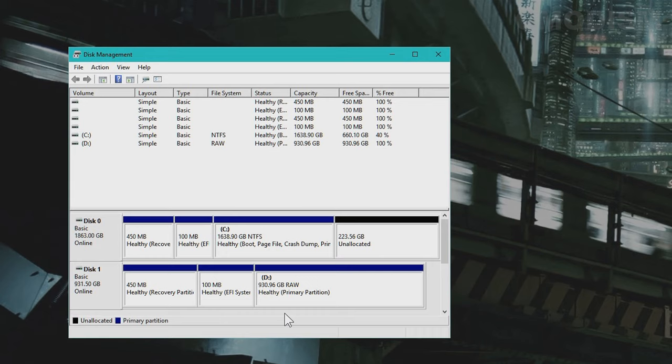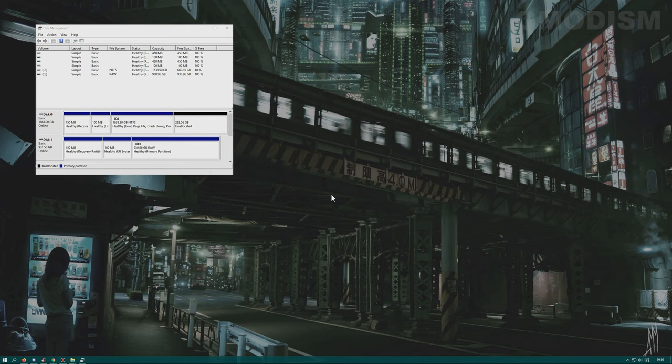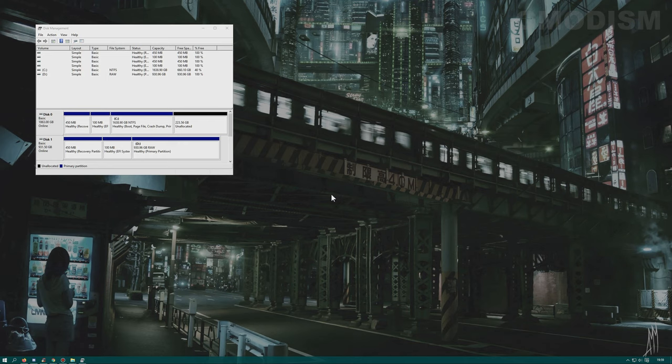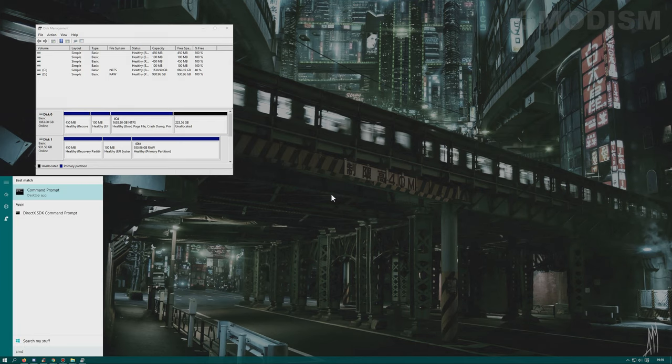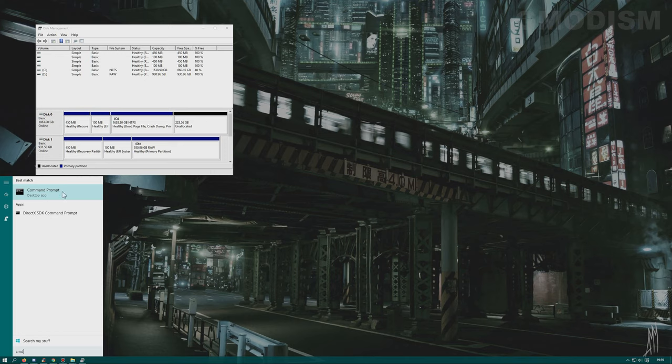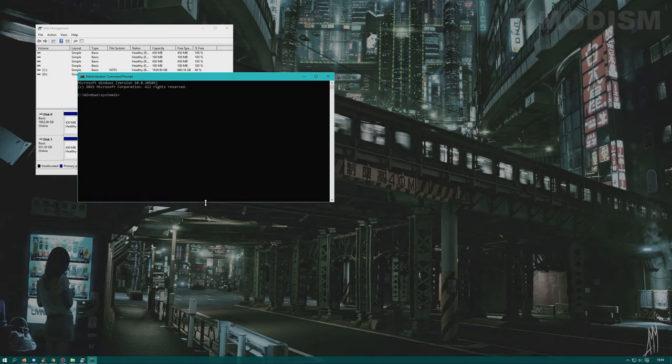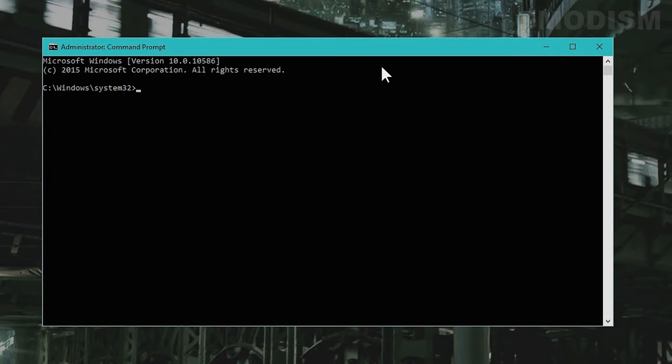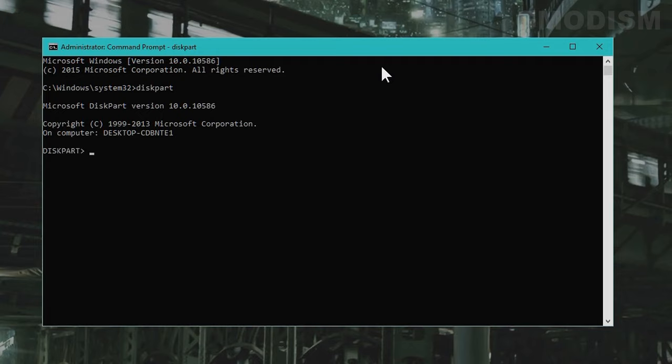But for what we need to do we'll need to actually use command prompt. Click on your windows key or the start menu icon and write cmd. Now you'll right click on command prompt and select run as administrator. Inside the command prompt you will write in the following: diskpart. Click enter.